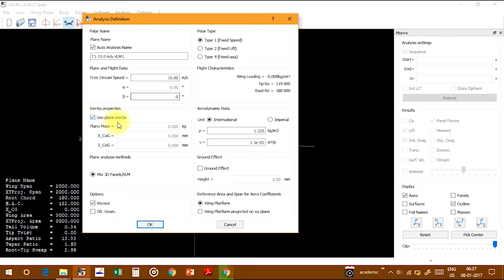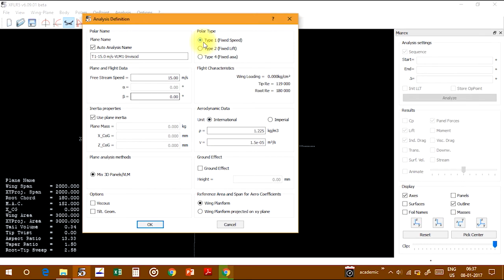I'm unchecking the viscous flow. Type 1 is for fixed speed, type 2 is for fixed lift, and type 4 is for fixed angle of attack. I'm using type 1 at fixed speed.